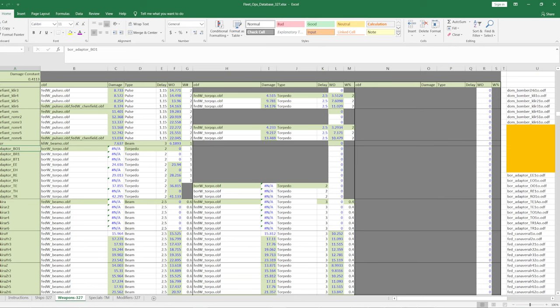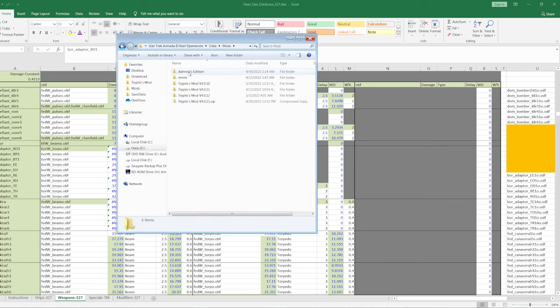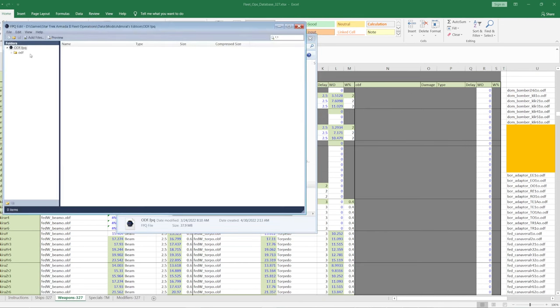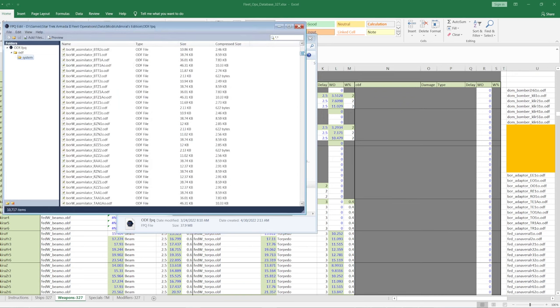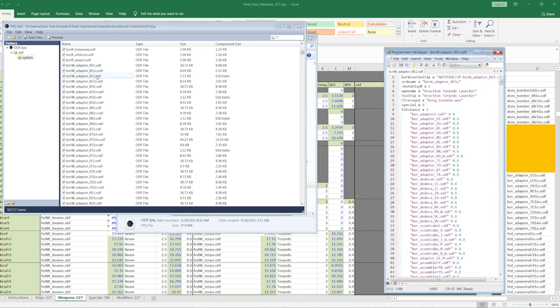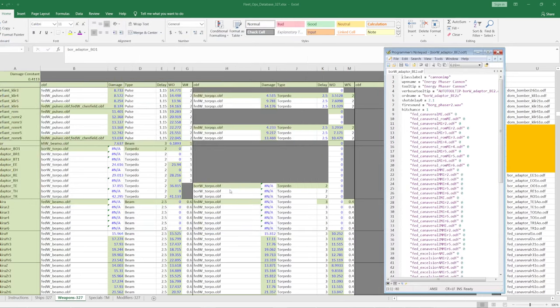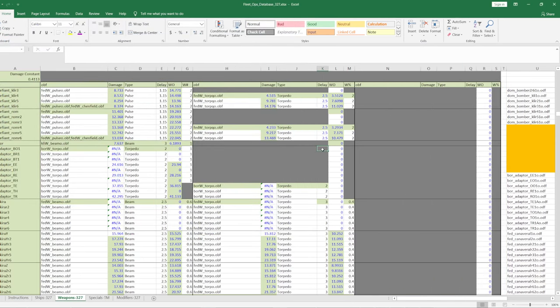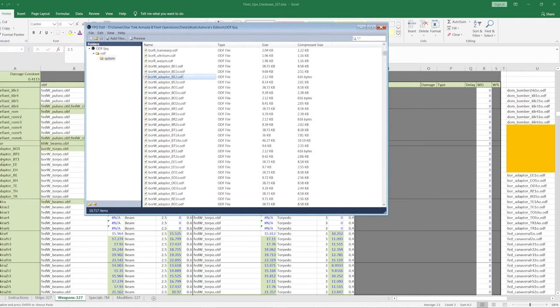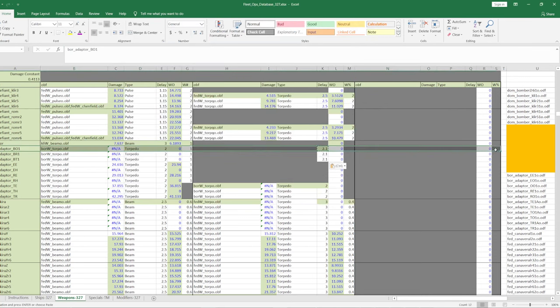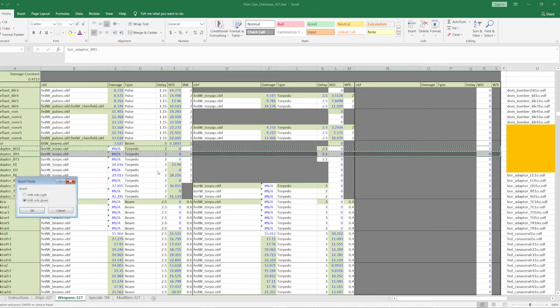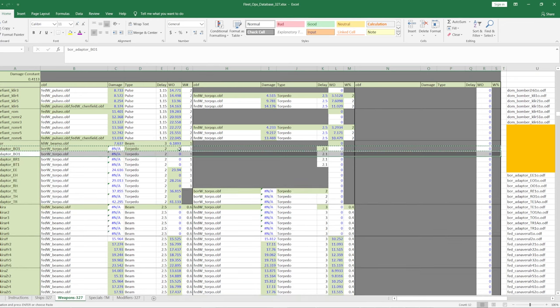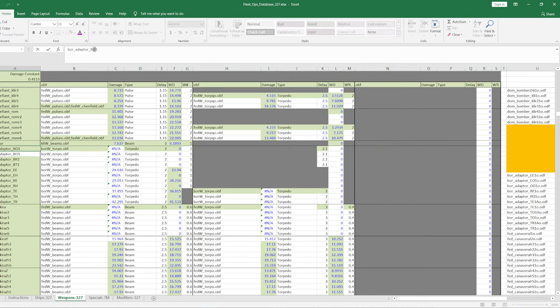Okay. So now we've got, in fact, let's open this up. Mods. Admiral's edition. ODF. Borg weapon. Adapter B. So weapon one is the torpedo. Weapon two is a beam. So we can go, two point one. Number. I think that's the only ones you had. B E B O B R. No, there's B T. So copy. Insert copied cells. Shift down. And then I'll turn that into B E. So after the program B.